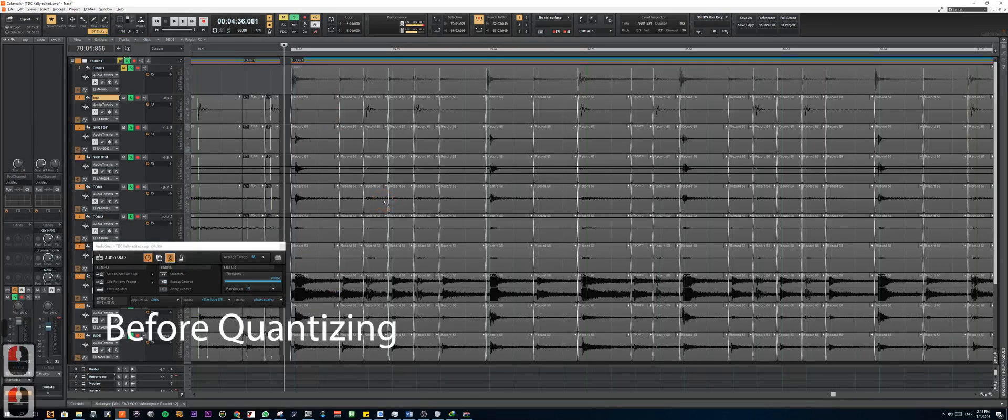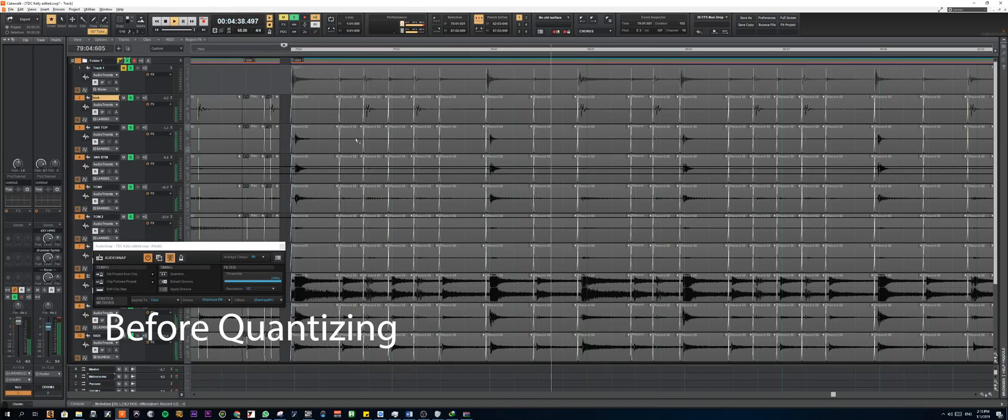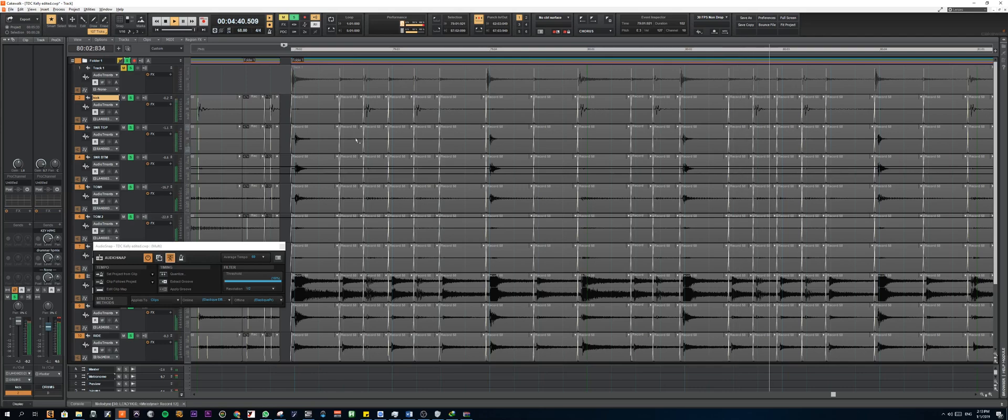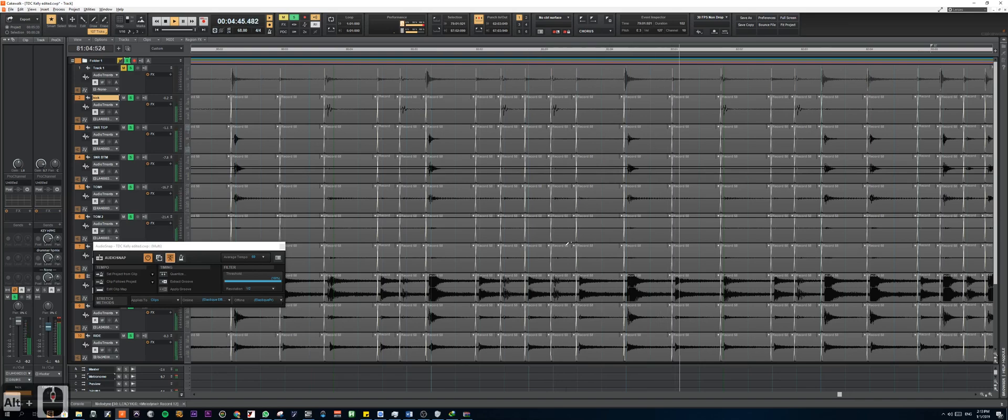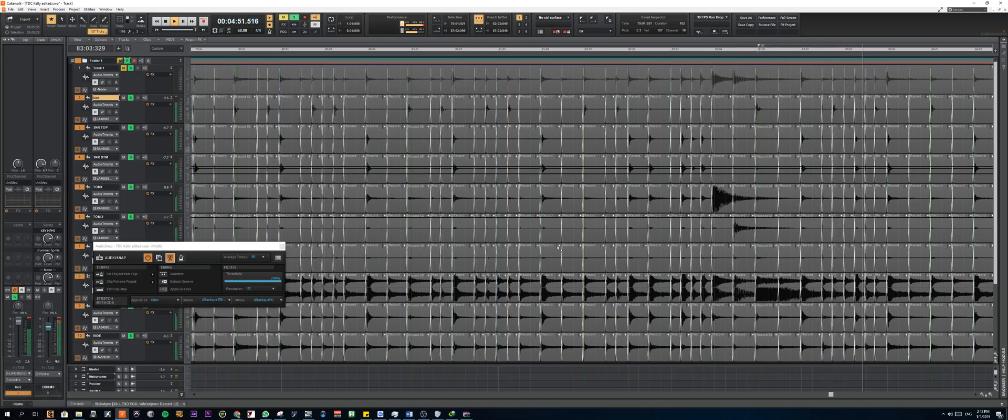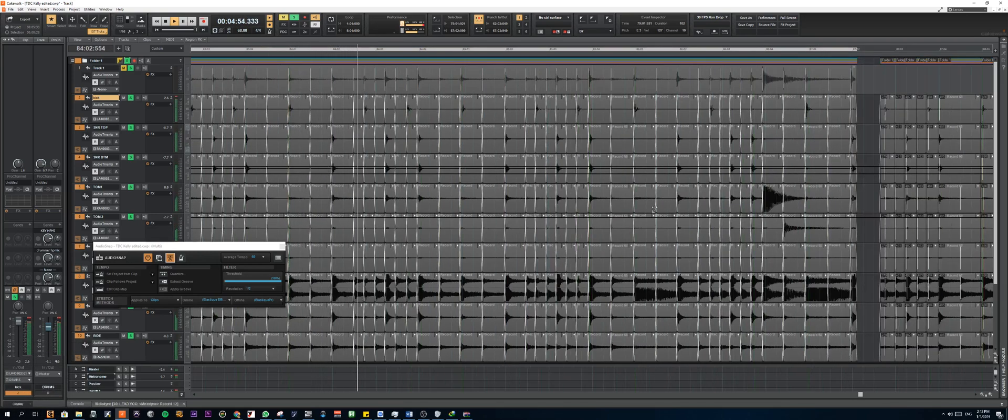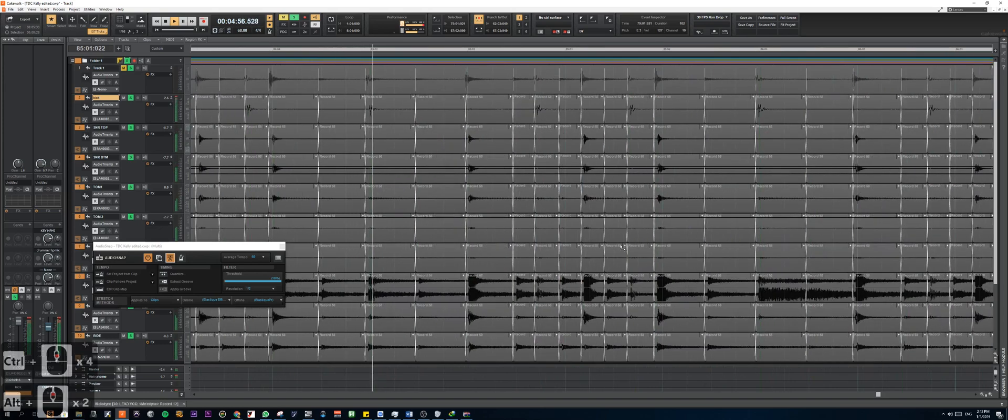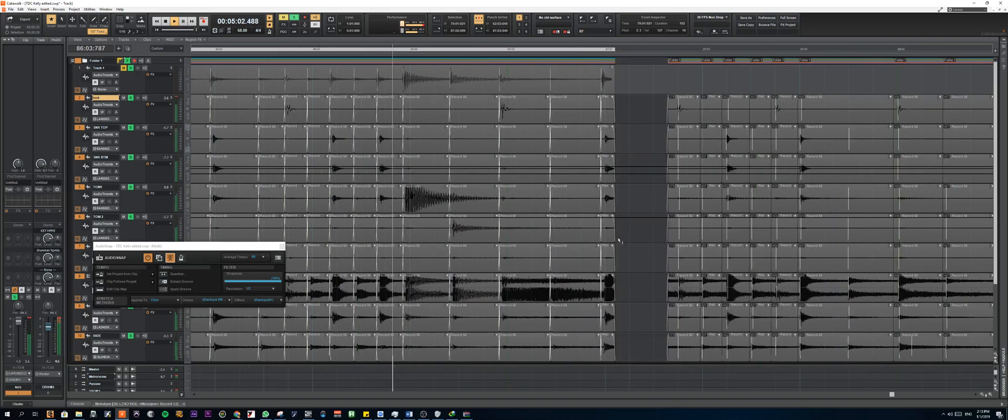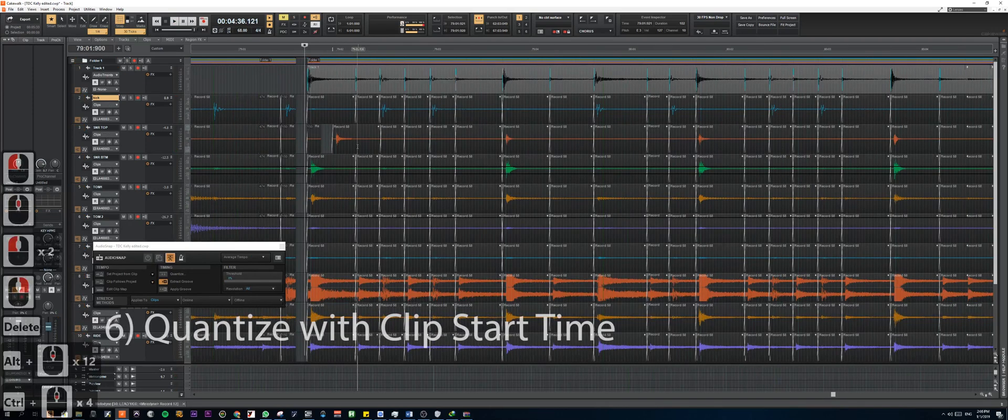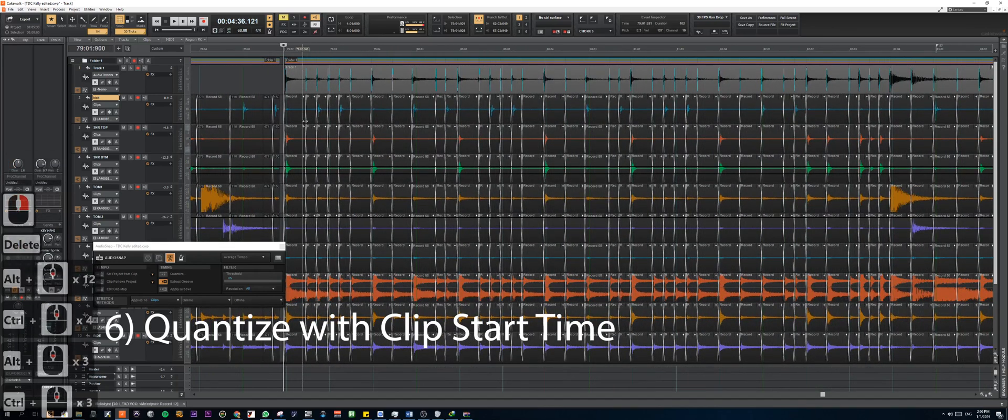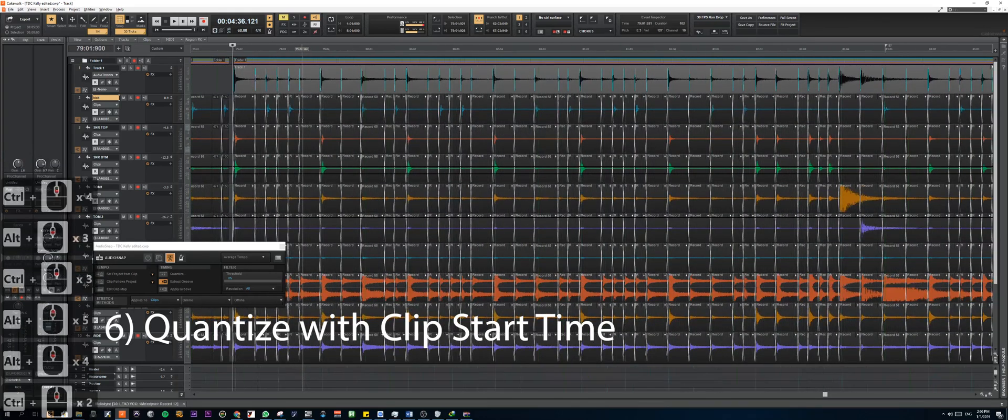Okay, so here is how it sounds before quantizing. Okay, so the timing is not that far off, but you can hear some of the notes are a bit draggy and some are a bit rushed.